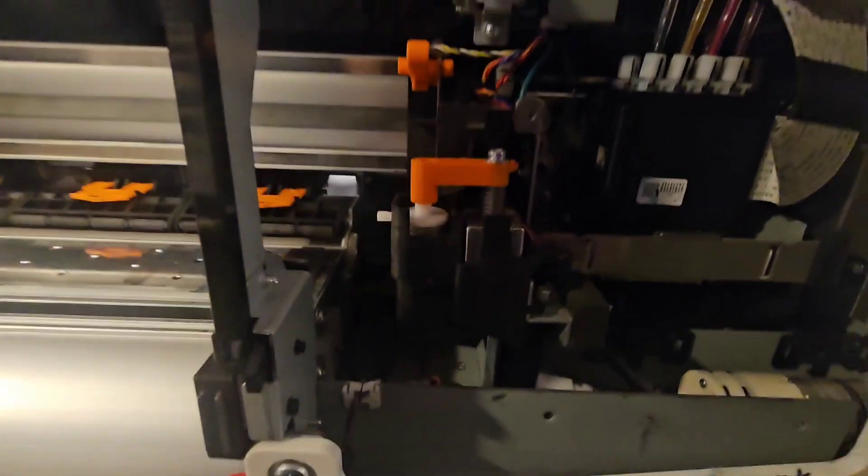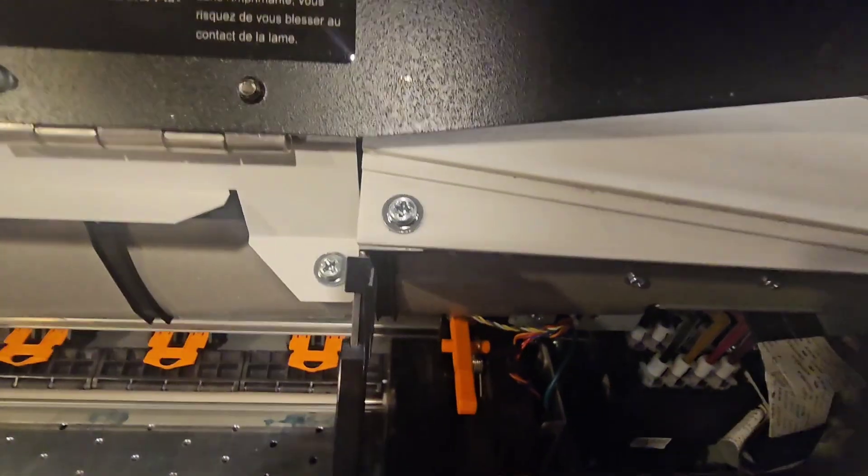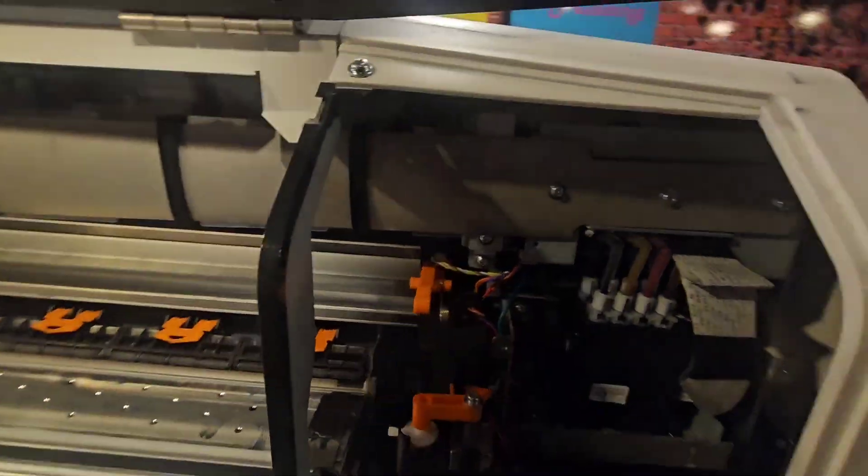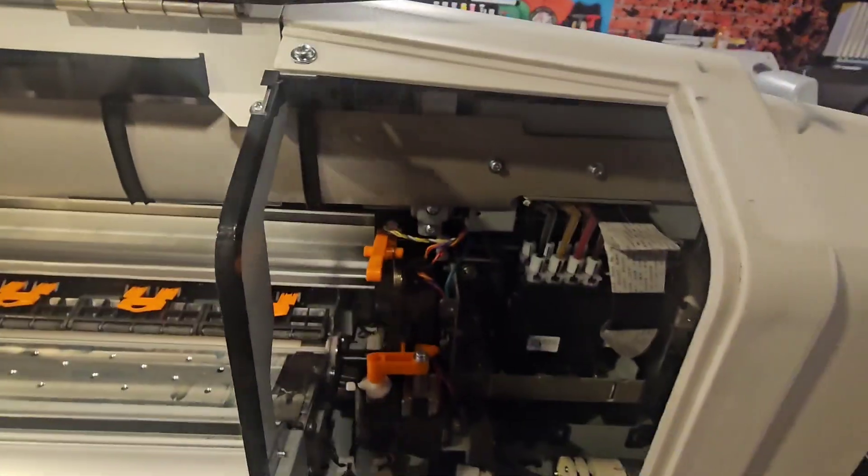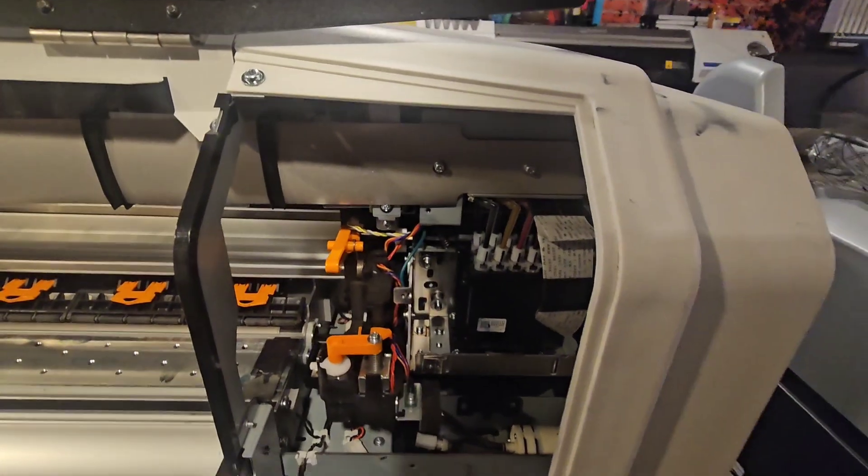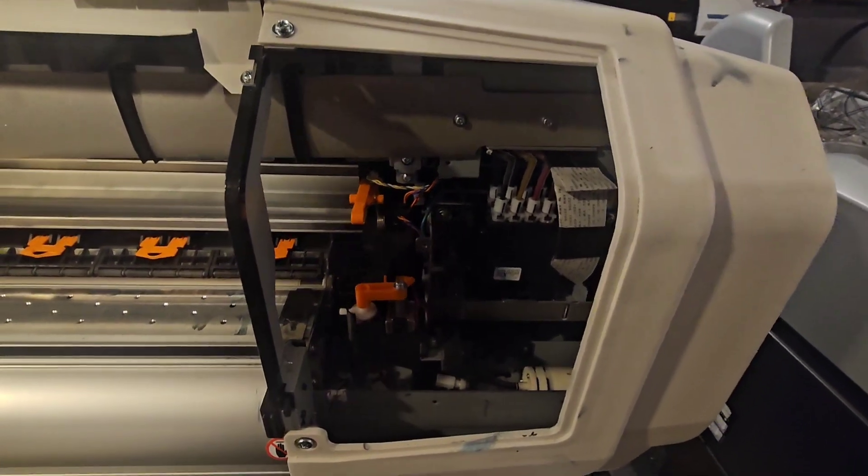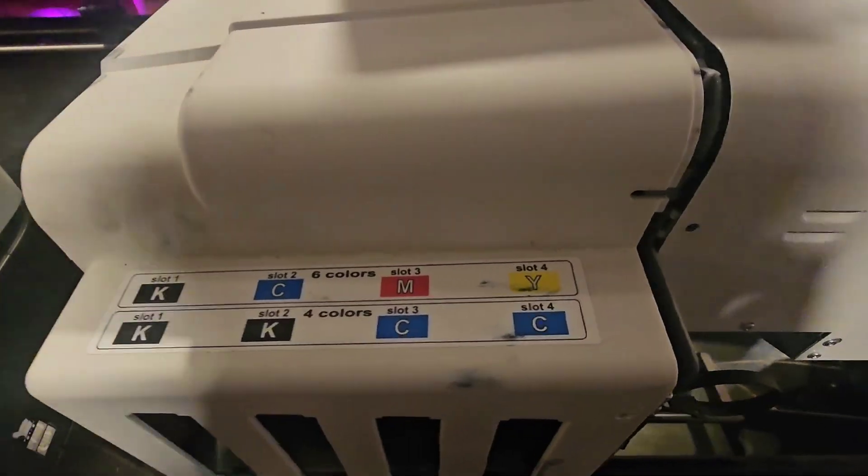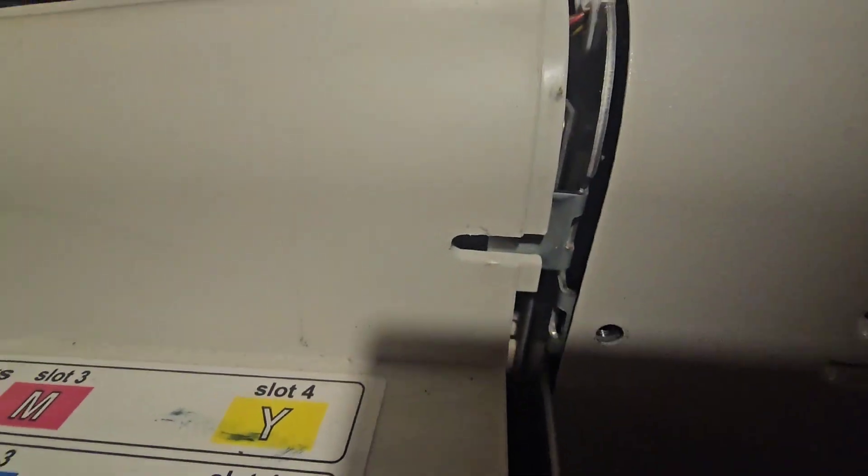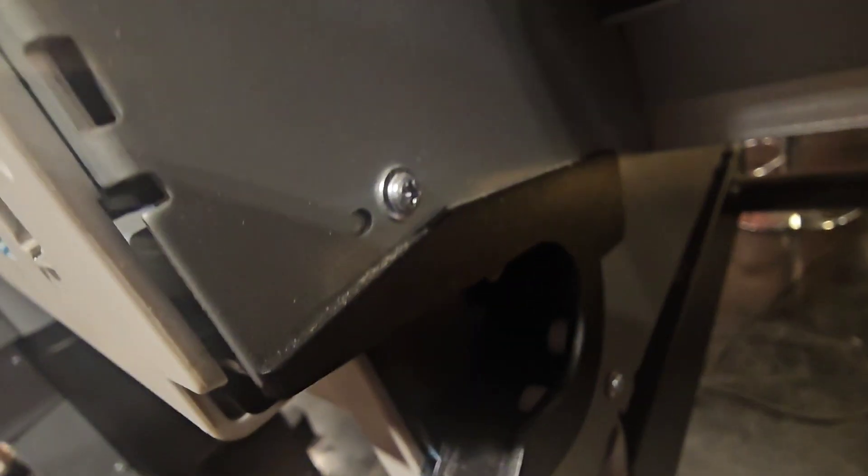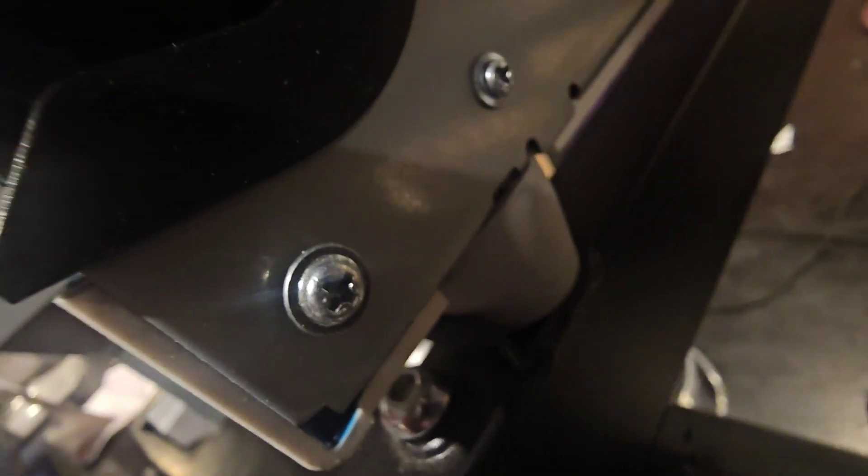First we have to remove this front cover. There's a screw there, screw there, got to remove the handle on the side, and then the back screws. On the back of the machine there's a screw right there and also one down here that you will have to remove.